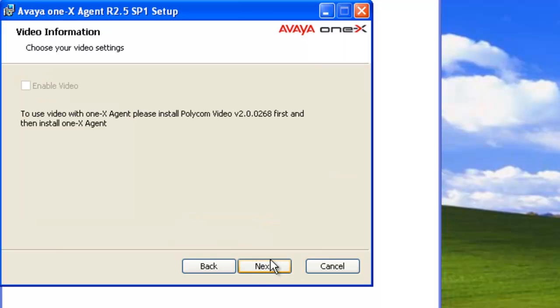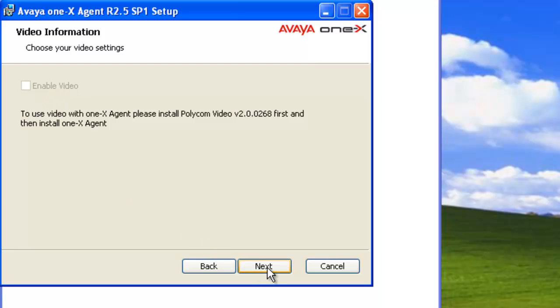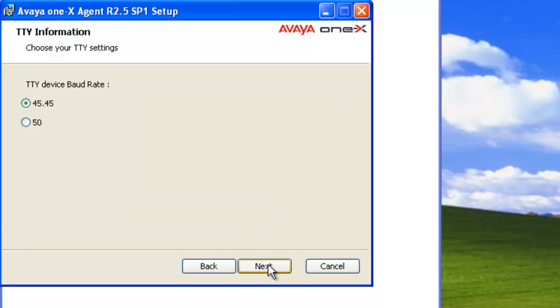I don't have the video drivers for video installed. As you can see, it's grayed out here. So I'm not going to check that and just click on next. So I know that I'm not going to be using video with this installation. If you are planning on using video, you need to have the Polycom drivers installed before you start the installation. I'm just going to accept the TTY device baud rate at 45.45. Next.